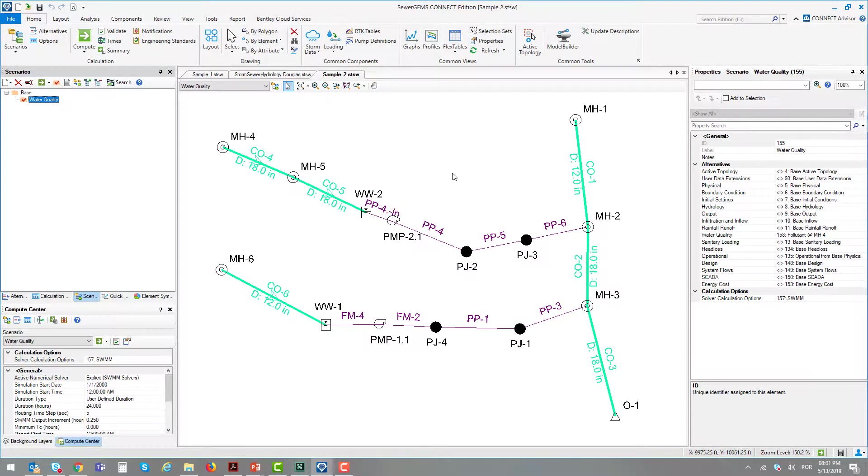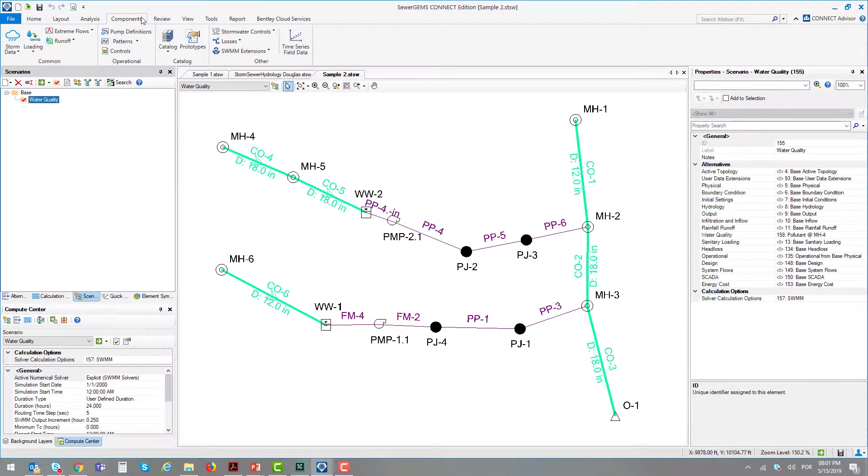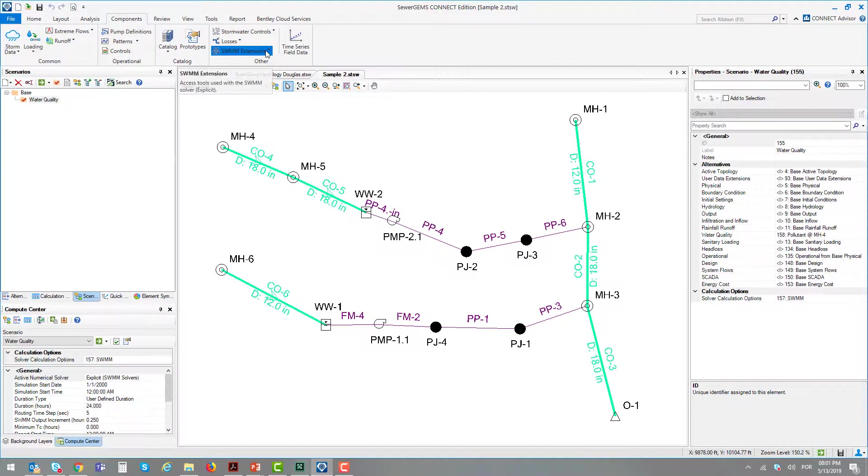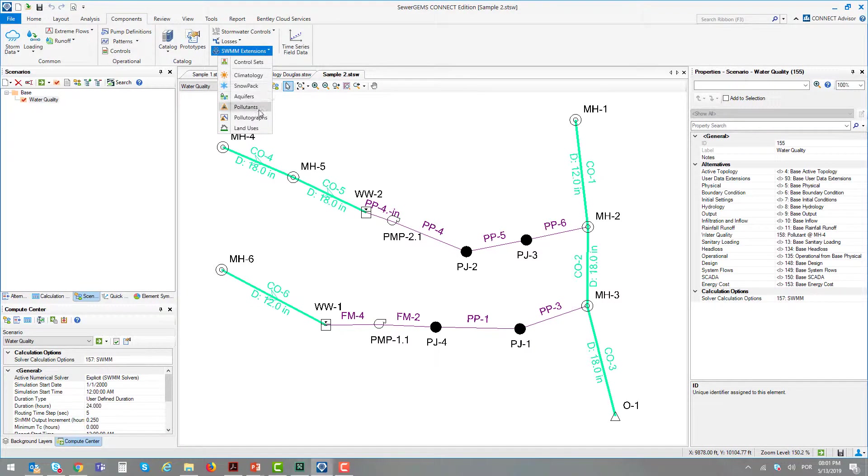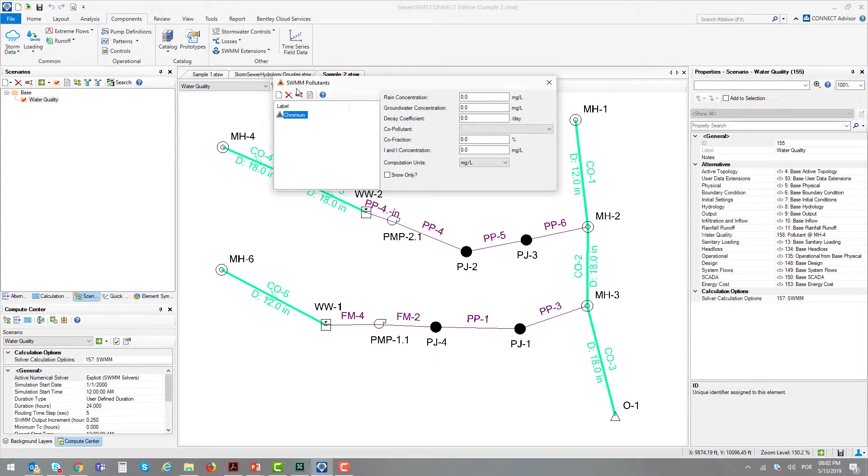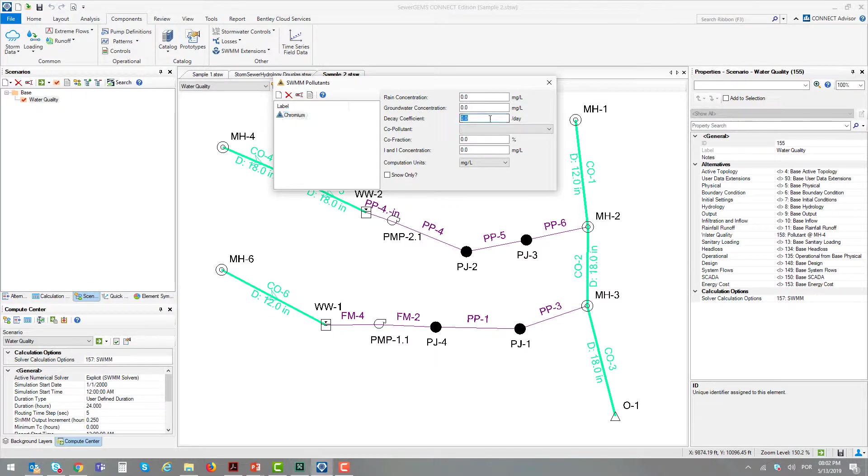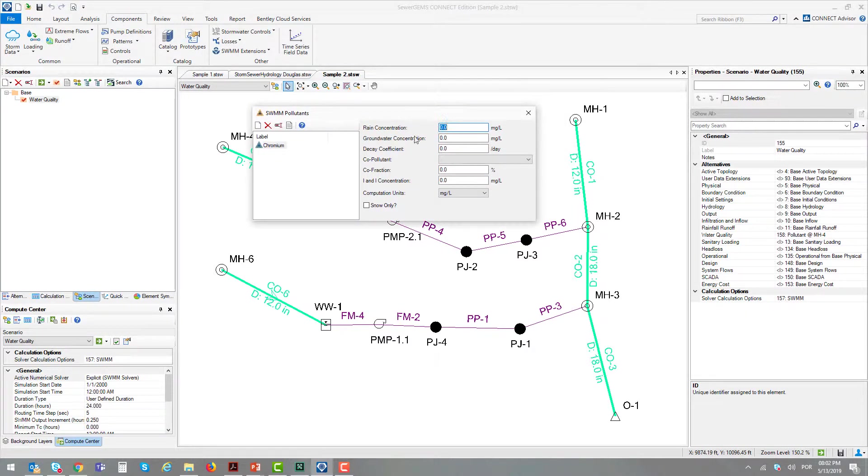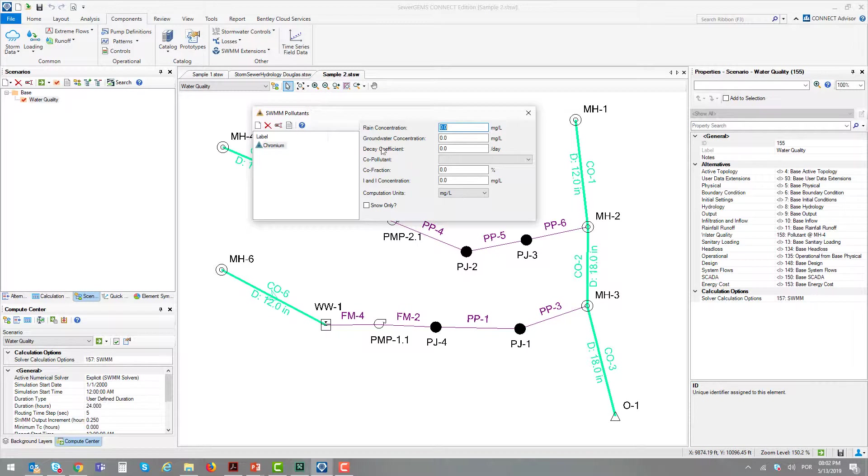The first thing to do is to create your pollutant. The pollutant is created in the Components menu under Swim Extensions, then Pollutants. Here we can see a chromium pollutant was created. It has no decay coefficient, no groundwater concentration, and no rain concentration. It's a pollutant that will enter with no decay coefficient, making it a very critical pollutant.